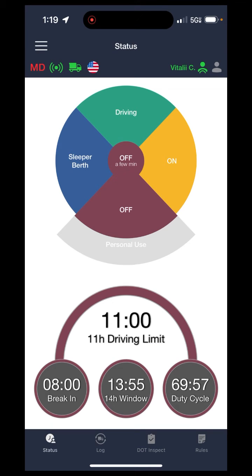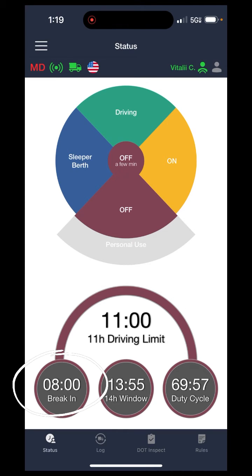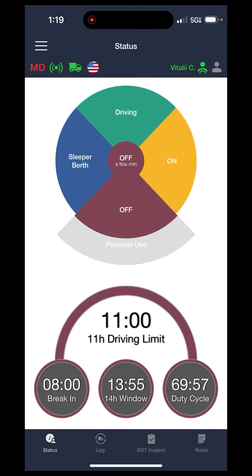Over at the bottom, you're going to see all of the different limits that you have: your 11 hours of driving limit for the day, the 8 hours of driving until you need to take a 30-minute rest break, the 14-hour window limit in which you are able to use your 11 hours of driving, and your 70-hour duty cycle. If you ever need to check how much time you have on your limits, just go to this page and look at the clocks on the bottom.